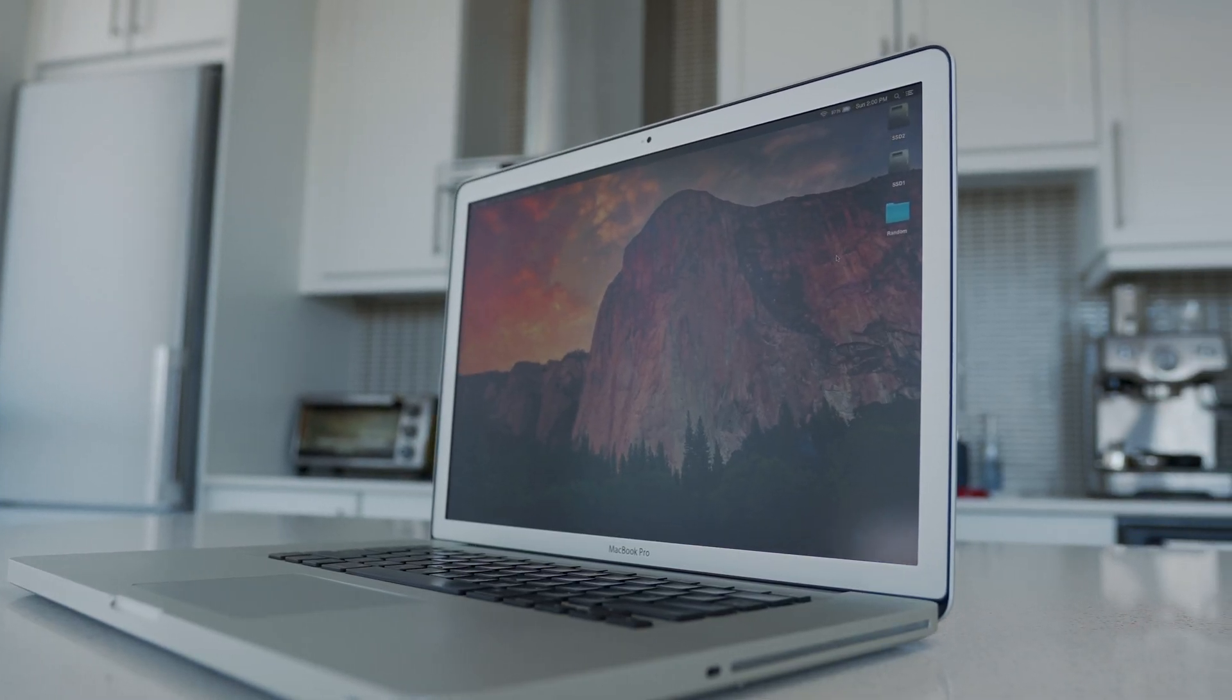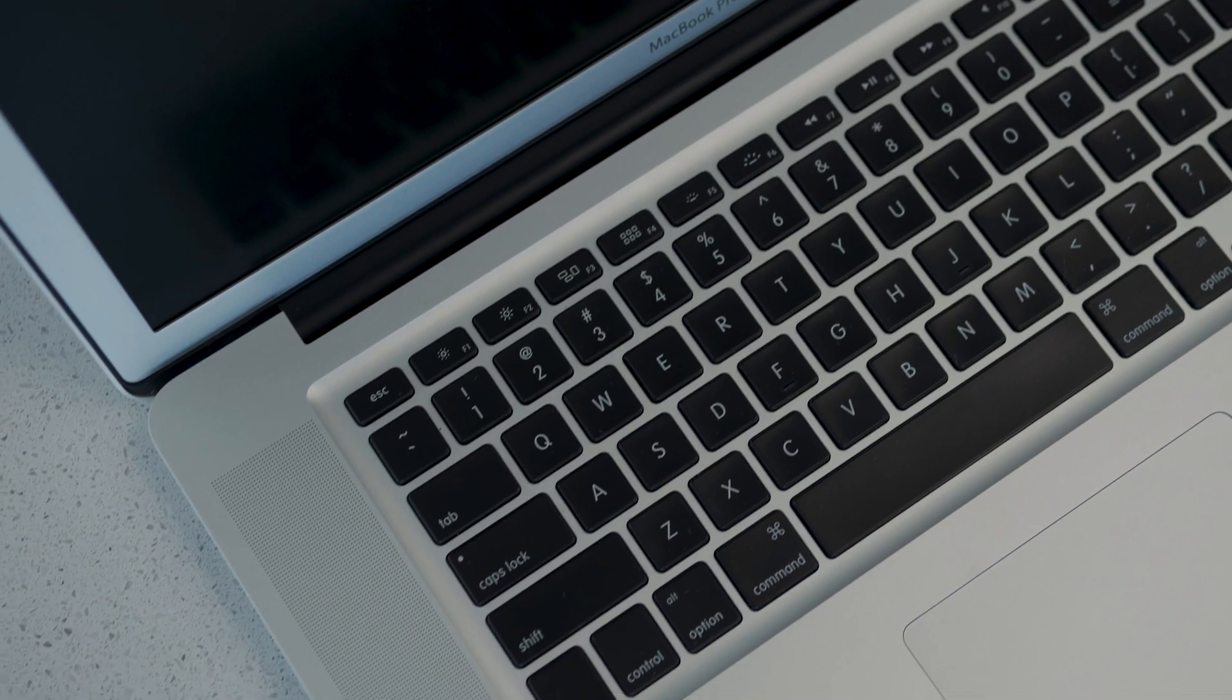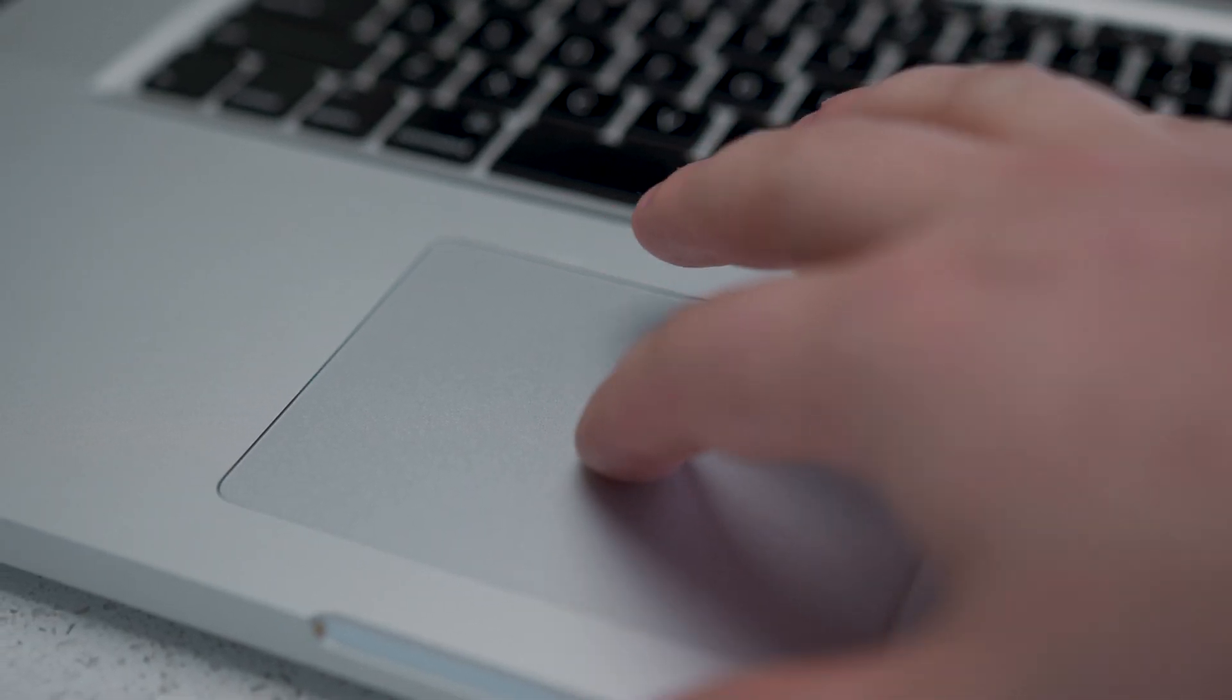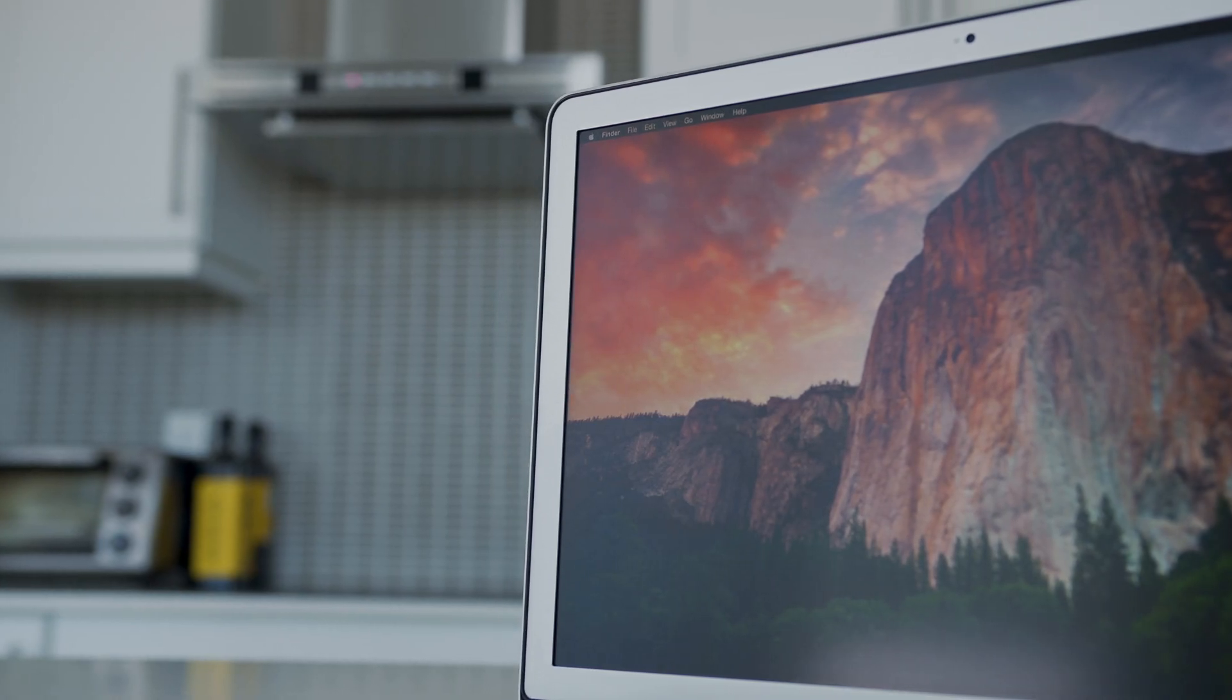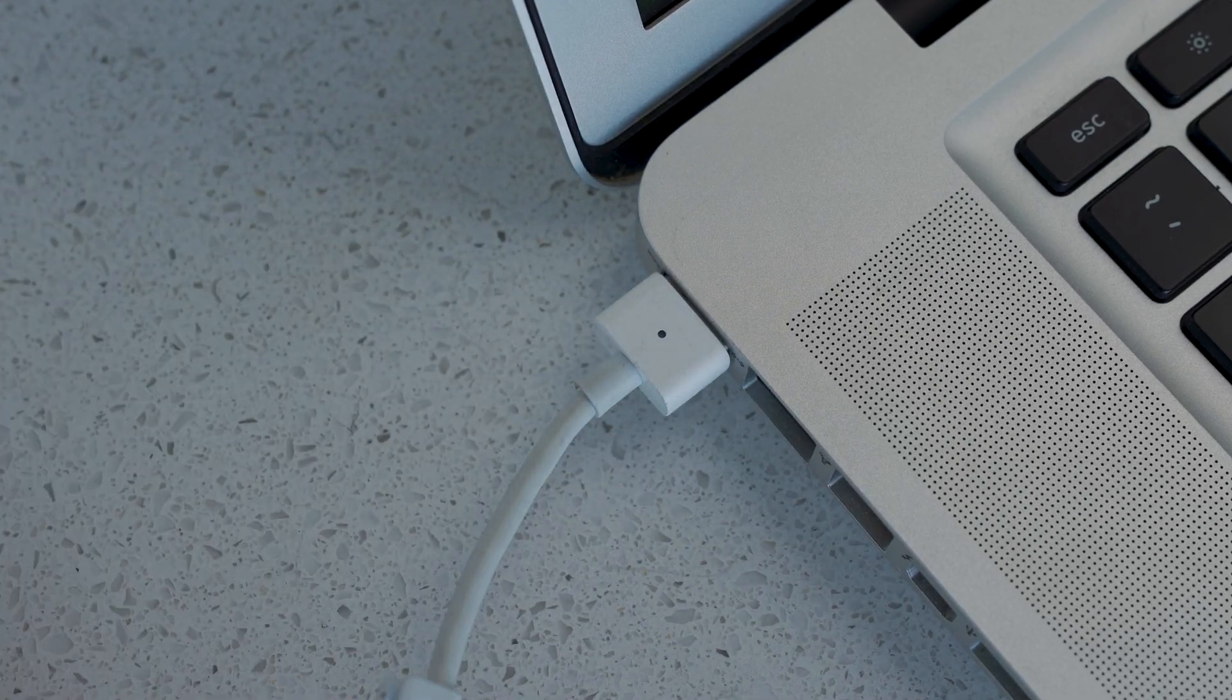All right, so this bad boy, this 2012 MacBook Pro, was rocking a 2.6 gigahertz quad-core i7, 16 gigs of DDR3 1600 megahertz RAM. It's got the anti-glare screen. It's got one of the last NVIDIA video cards in it, so it's a GT650M with one gigabyte of memory.